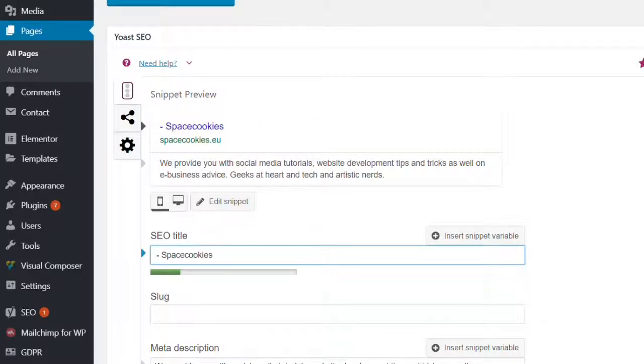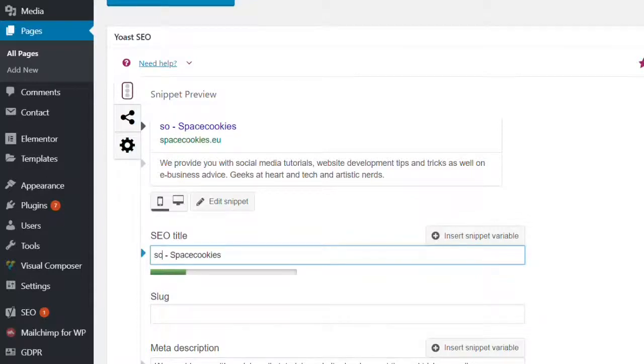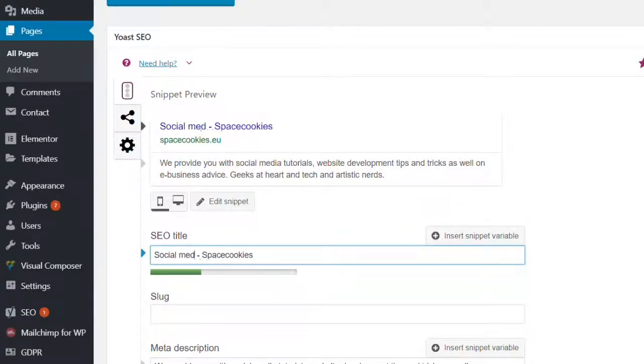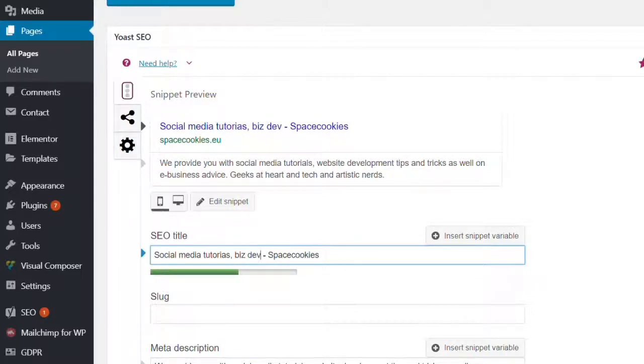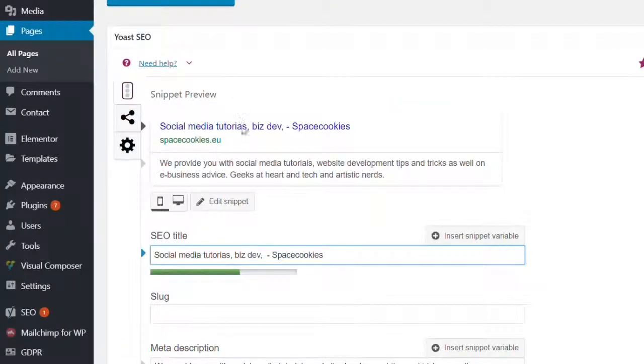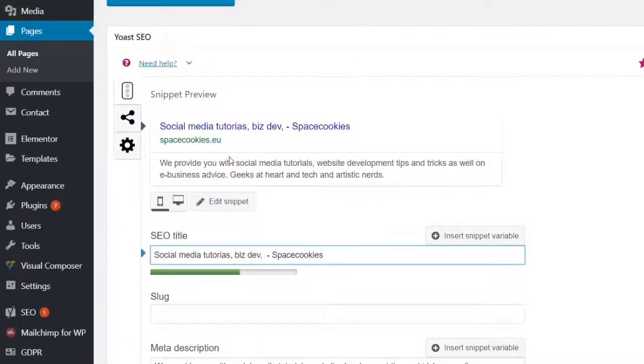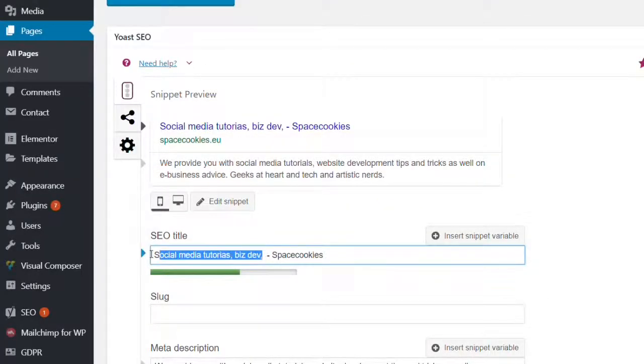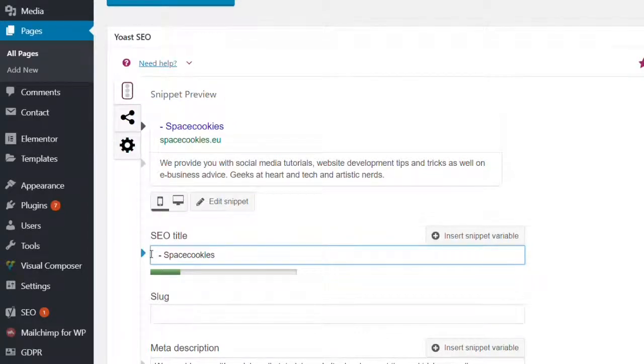So here I have written my brand name first but a better practice is to write like social media tutorials, business tips, business tips and more, web dev, sorry. So we can write the keywords.